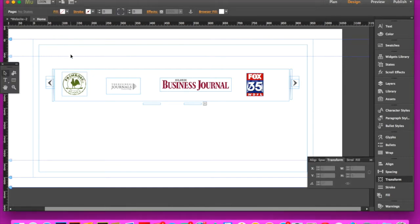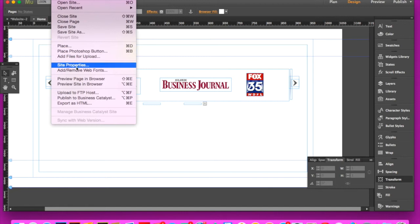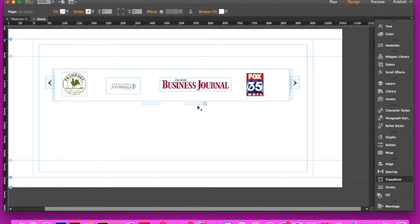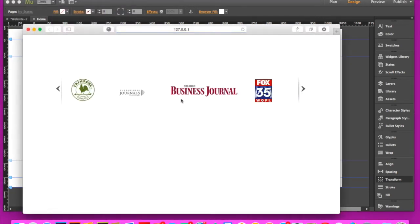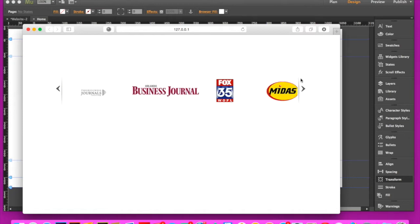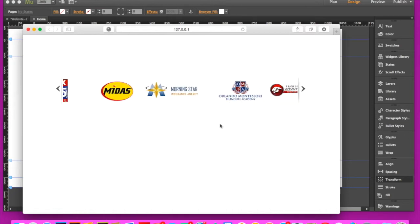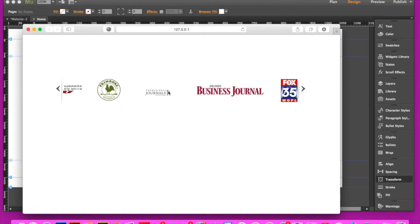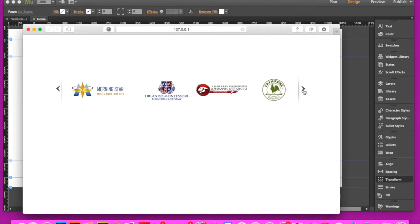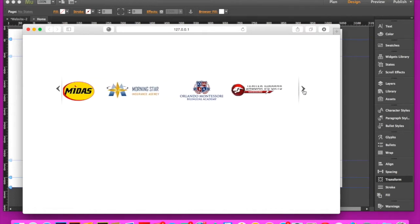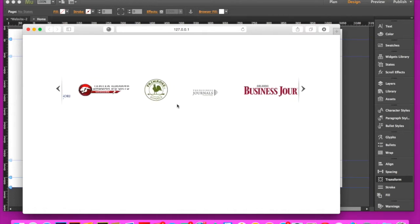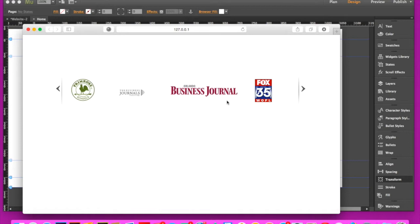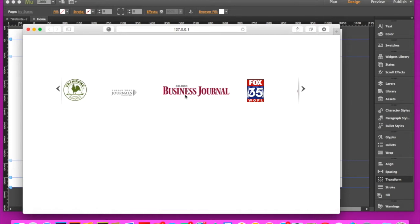Just to give you a look at how it looks in the browser, let's preview this page in browser through Muse. Really simple, got a little shadow graphic on the sides and a basic arrow. As you can see, you can press back and forth and it will scroll horizontally through the sections that have those different logos.